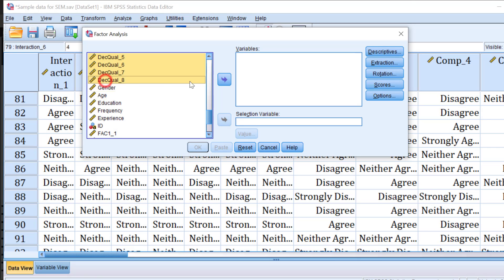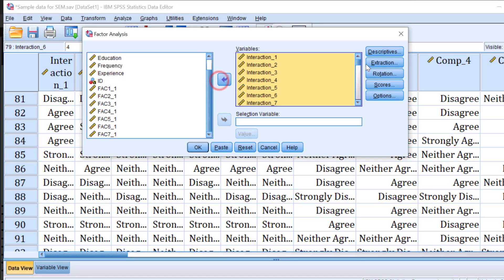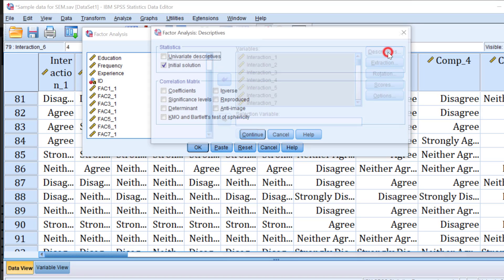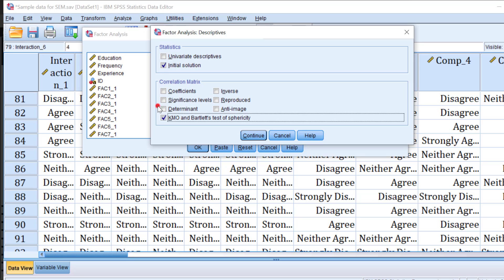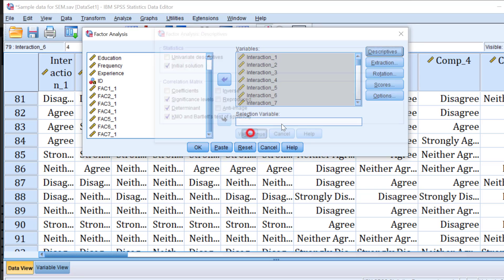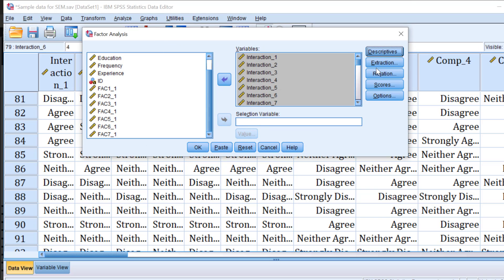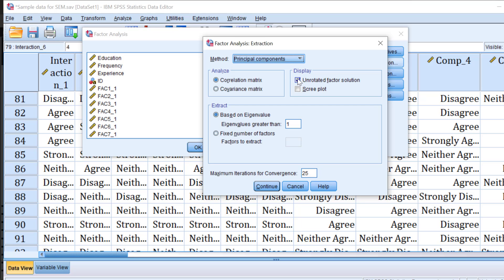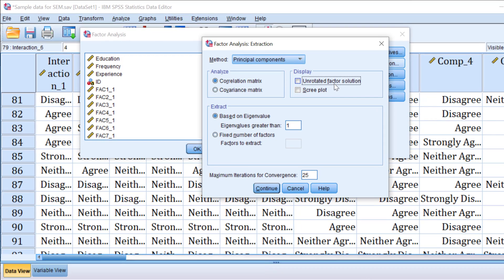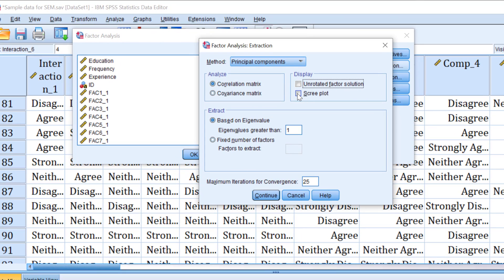Move them to the variables box, go to Descriptives. Take the KMO or Kaiser-Meyer-Olkin test of sampling adequacy and Bartlett's test of sphericity and determinants, maybe even significance levels. Click continue. For the extraction I'm just going to keep the principal components and for the display, the unrotated factor and choose the scree plot and keep the eigenvalue greater than one. Click continue.